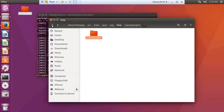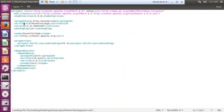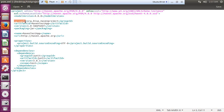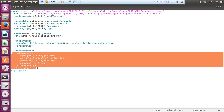Now let's look at the `pom.xml` file. This file contains information about the project — for example, the group ID, artifact ID, version, packaging name `maven-test-app`, URL, and the dependencies. The dependency for unit testing is defined here — all testing packages are stored within the dependency section.